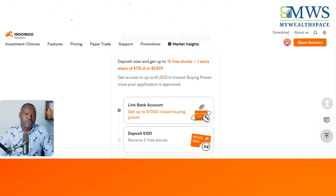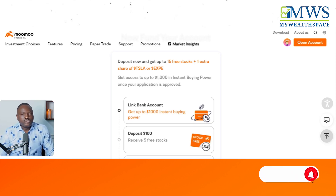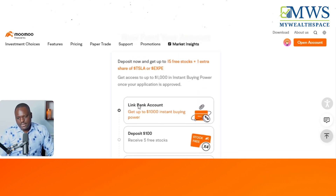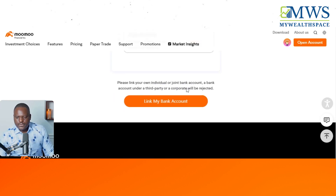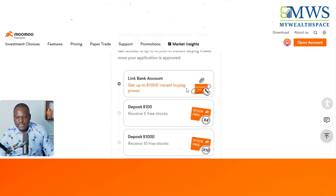I'm going to try to go for $100, but you can go for $50. I'm just trying to do something that's already been done before and show that we can all do it. Do your own research to see if it's right for you. I'm going to link my bank account to this Mumu account now.